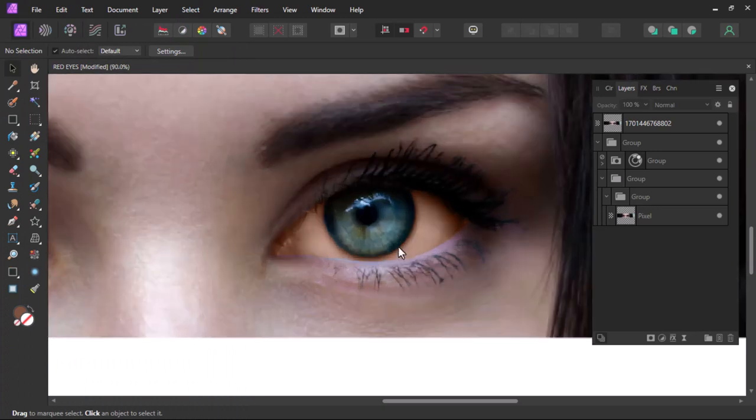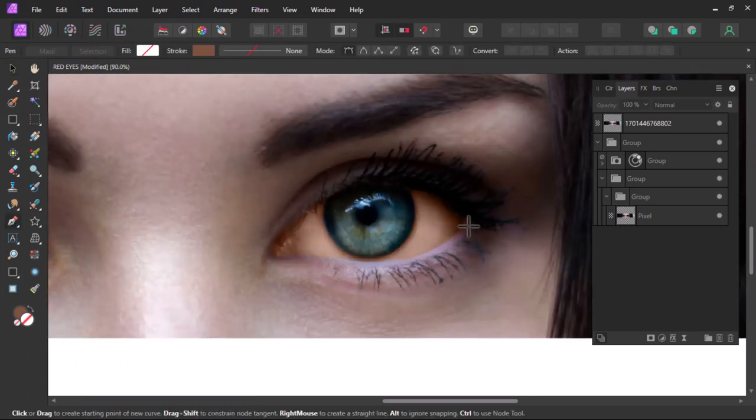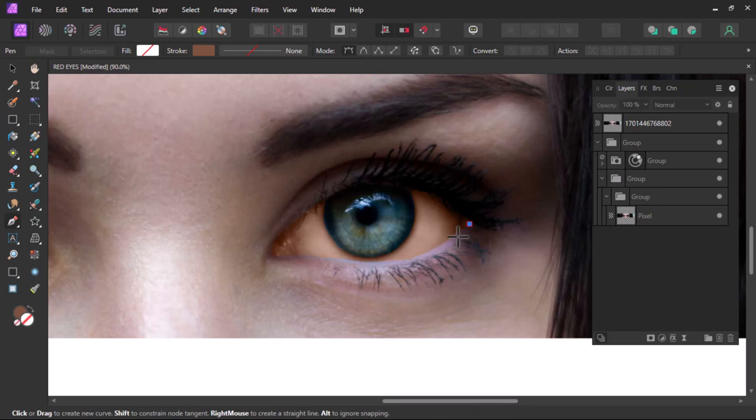Quickly whiten eyes in Affinity Photo. First, pick up the paint tool and select the area you want to whiten.